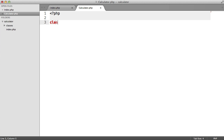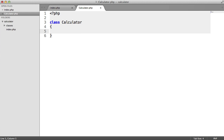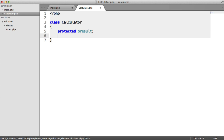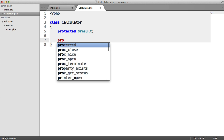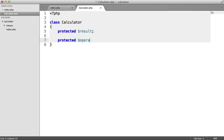Let's define this class. We need to store two properties: one is result and one is the current operation. We're going to use a set operation method to set which operation we want. The result property stores the running result as we go — we're only instantiating the calculator class once and keeping a track record of the result, so we can do as many operations as we want. We also store the operation.